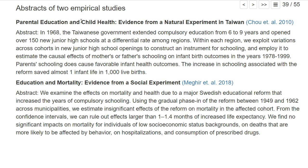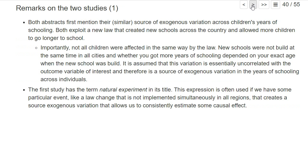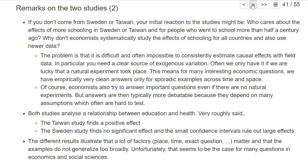The first study is about whether education helps your children stay healthier, while the second is about whether education helps you yourself stay healthy. Interestingly, the effects in the Swedish study are not large — from the confidence interval we can rule out effects larger than 1 to 1.4 months of increased life expectancy, which doesn't seem too much, and that's only the upper bound. I describe these natural experiments in more detail in the course script.